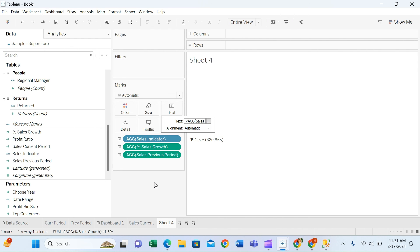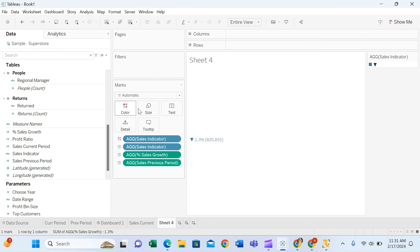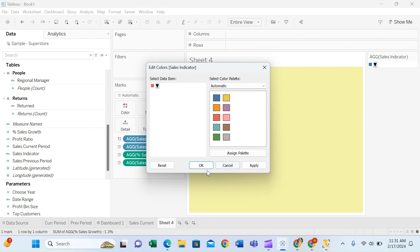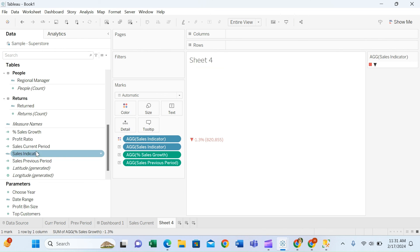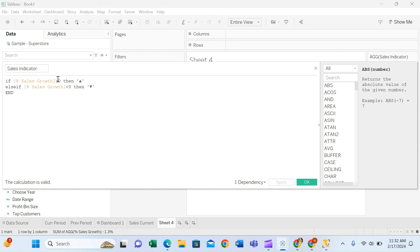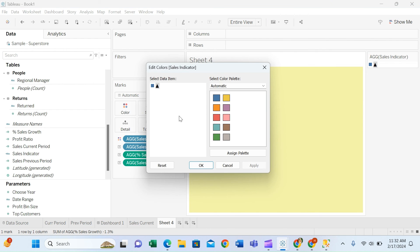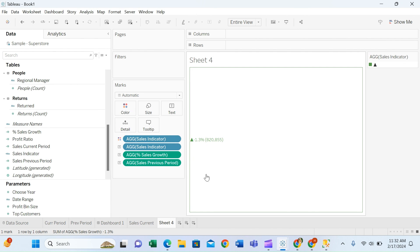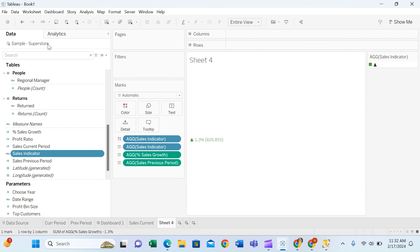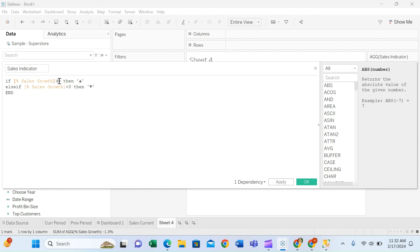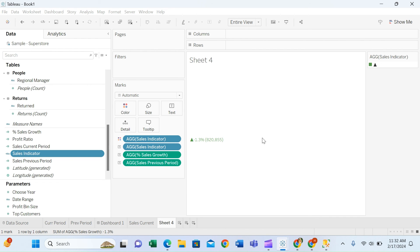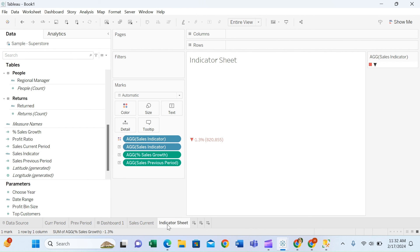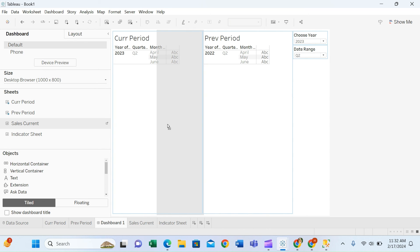We need to change the color based on the up/down indicator. I'll drag the indicator to the Color shelf. If it's down, we assign red; if it's up, we assign green. To do this, I temporarily reverse the less-than and greater-than in the calculation to get the up arrow, apply green, then assign red to the down arrow. Then I revert the calculation back so greater than zero shows the up arrow and less than zero shows the down arrow, preserving the correct color assignments.